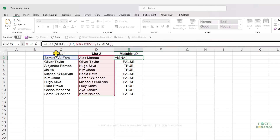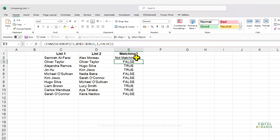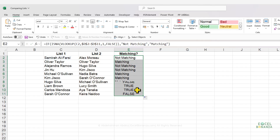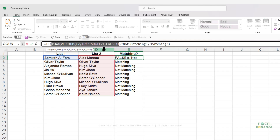We can put that inside an IF function: if the ISNA condition is TRUE, meaning the error exists, we output 'Not Matching'; if it yields FALSE, we output 'Matching'. Close the brackets, press Enter, and drag the formula down to get the intended results. We could also apply conditional formatting using the ISNA part of the formula.